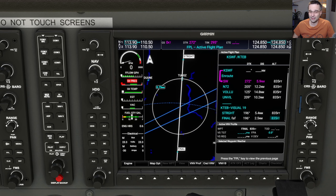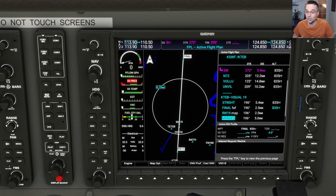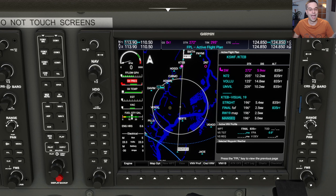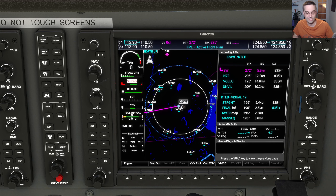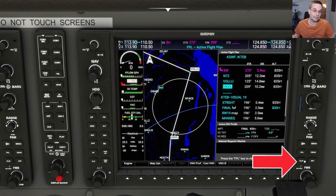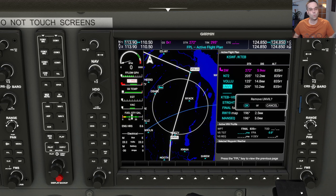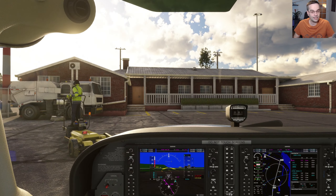Things get more complicated when you start adding instrument procedures because you could end up with segments that don't connect to each other. In that situation you might need to change either the transition or delete some of the en route waypoints to make it line up better — you can do that by bringing up the cursor, highlighting the waypoint you want to delete, and pressing the clear button. We're all set for today though, so I'll get the engine running and meet you just short of the runway to check a couple last details before takeoff.